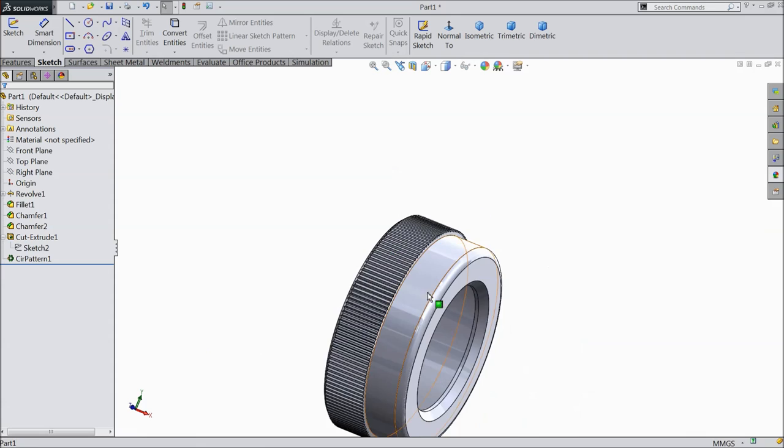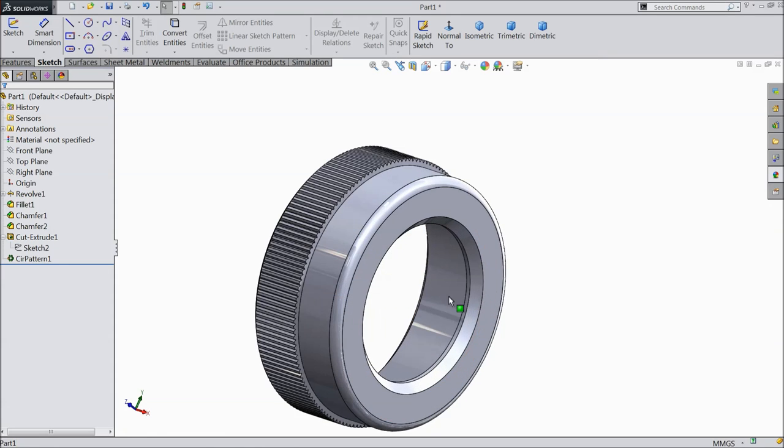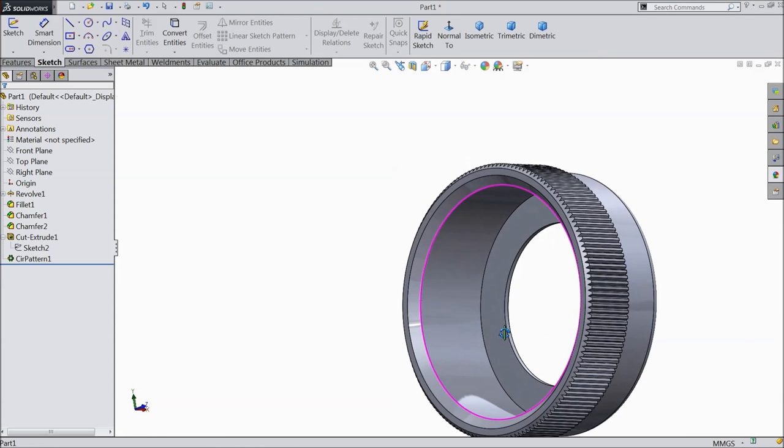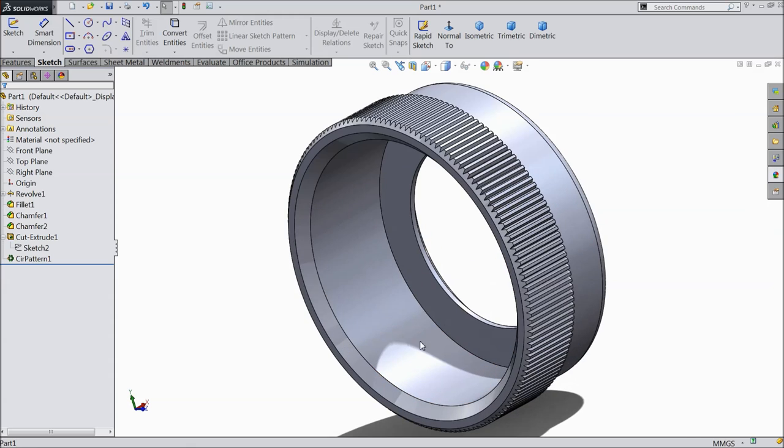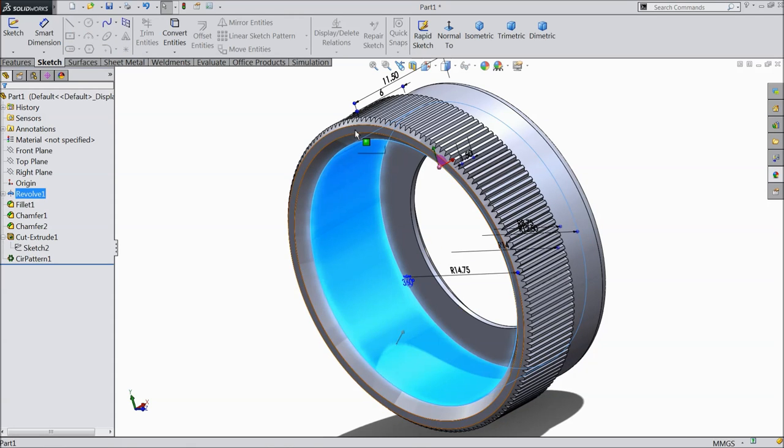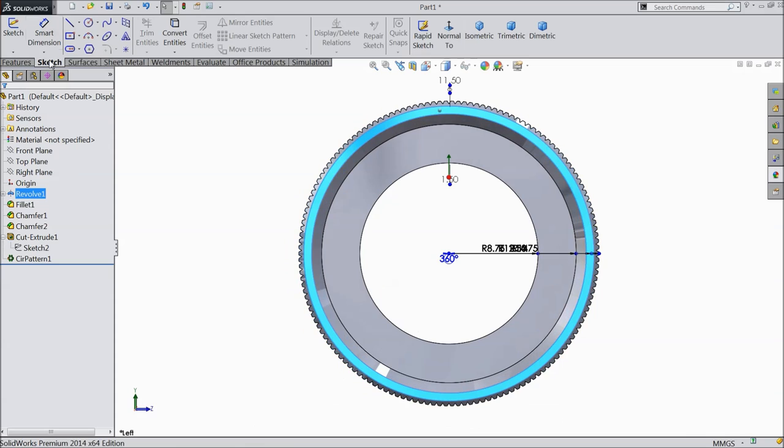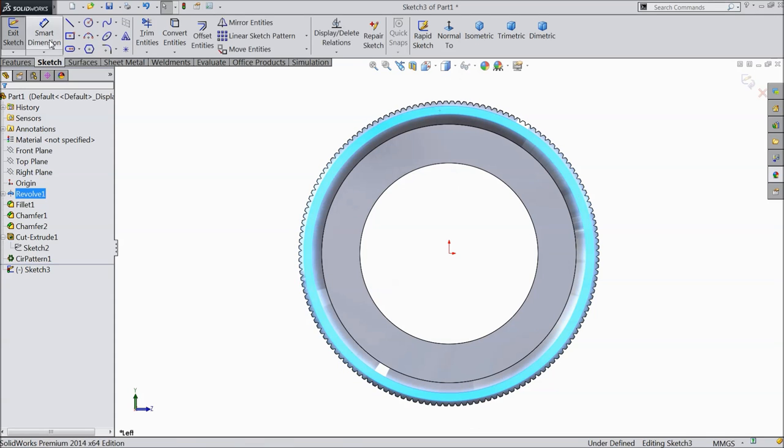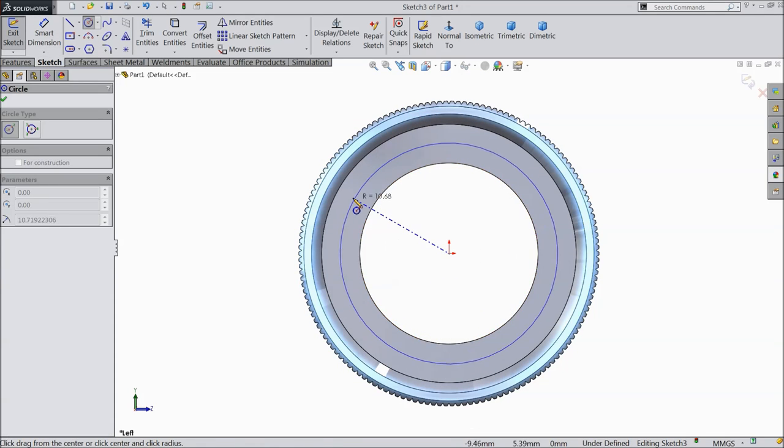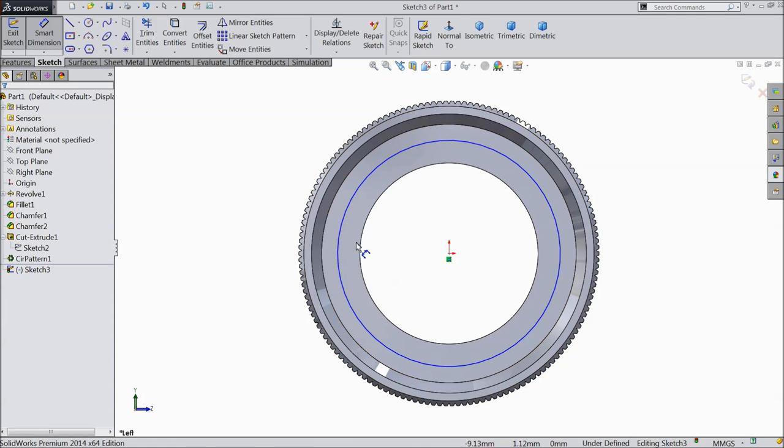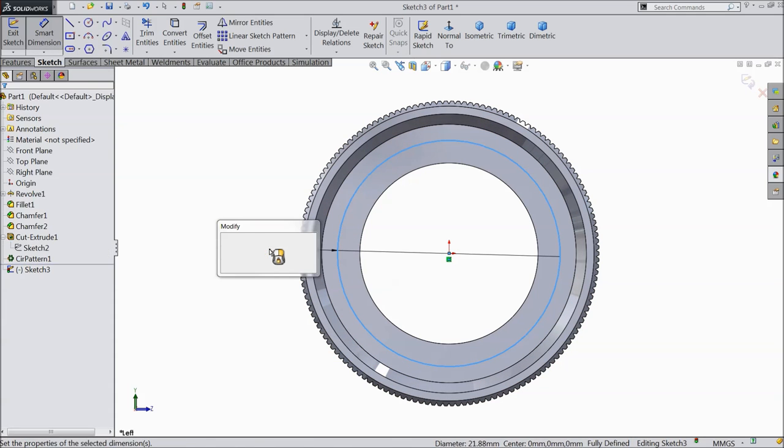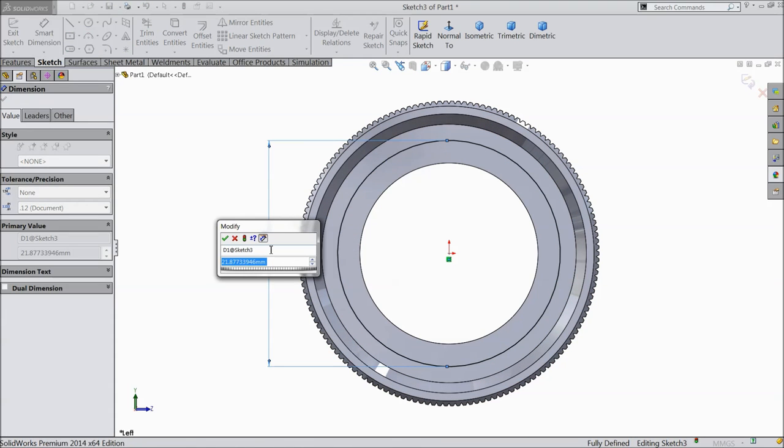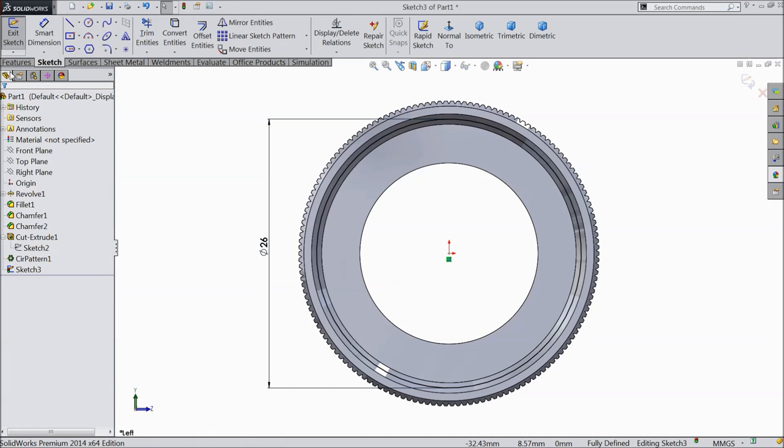Now we will make the thread inside this body, inside thread. So select this face, normal sketch. Select circle and draw here a circle. And let's make the diameter 26 mm. Okay.